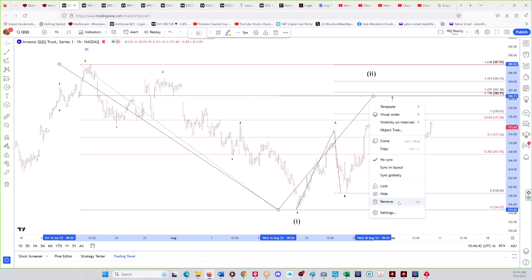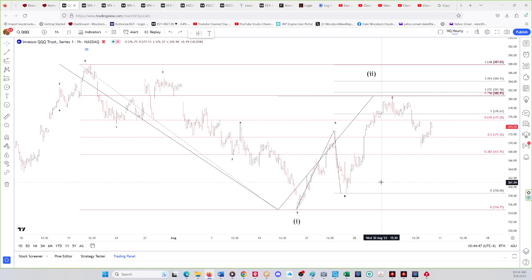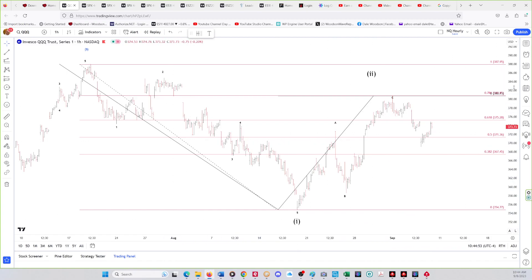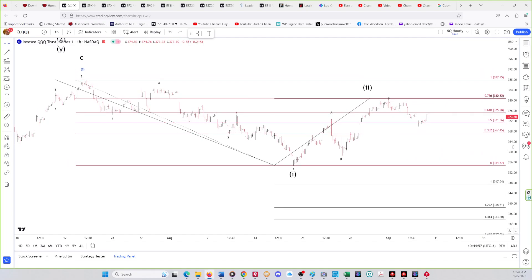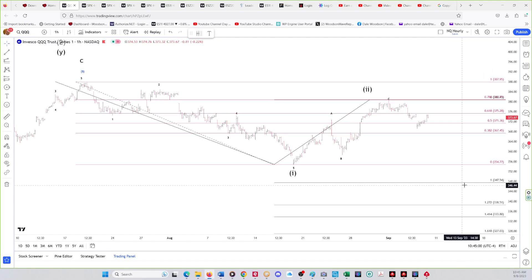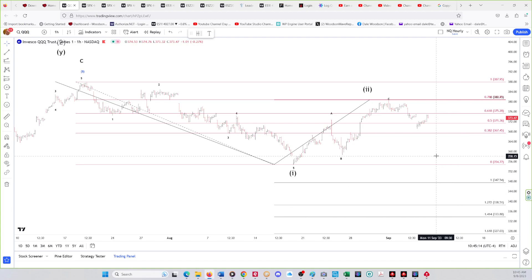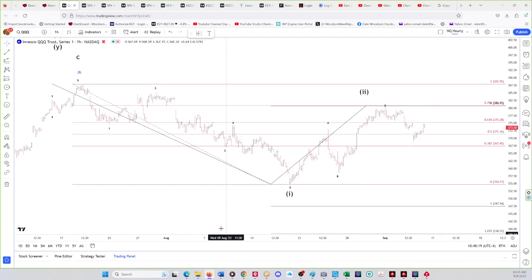Nice Fibonacci number there. So there's one down, there's two up. The wave three targets for the QQQs are: a one-to-one relationship for wave three at 347.54, a 1.272 at 338.51, a 1.414 at 333.80, and a 1.618 at 327.03. That's the QQQ analysis.